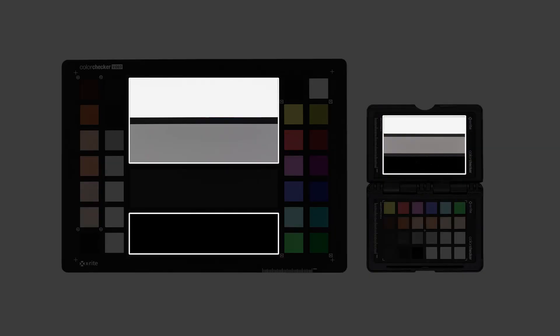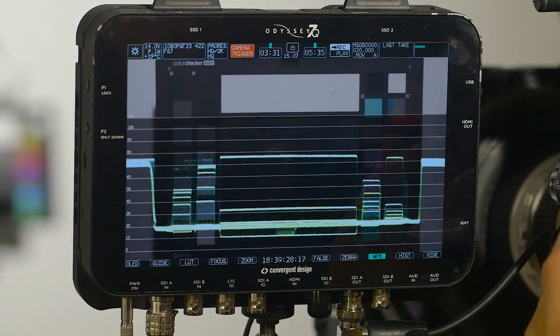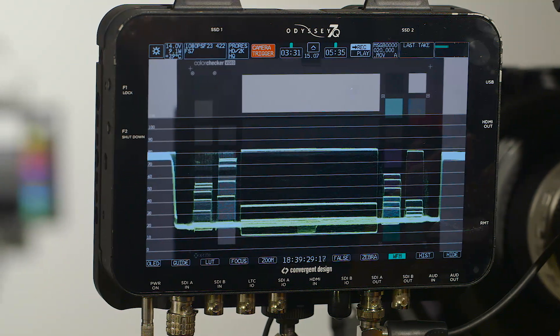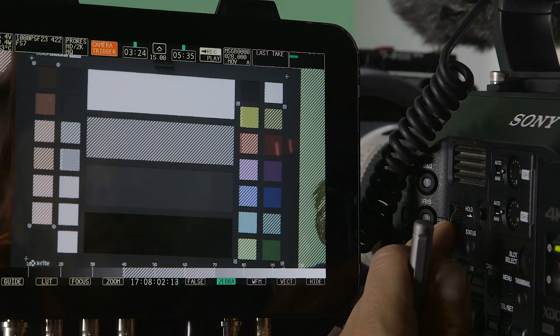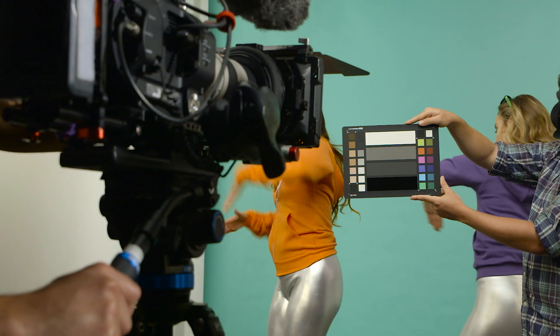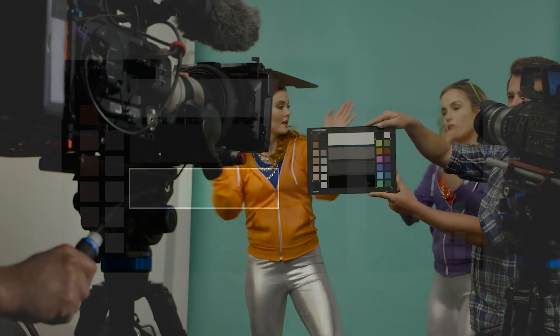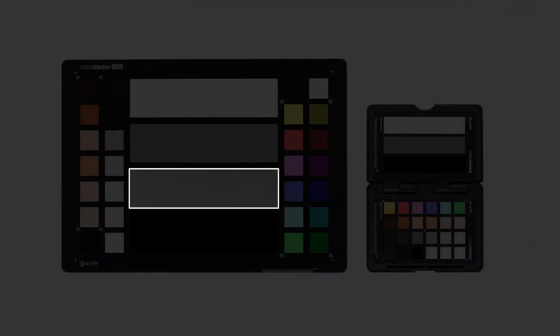The white, 40 IRE gray, and black patches allow you to use a waveform monitor, false colors, or zebras to get perfect exposure. And the color checker video also has an additional dark gray to further help with the assessment of shadow areas.